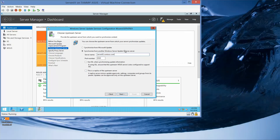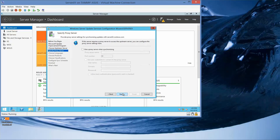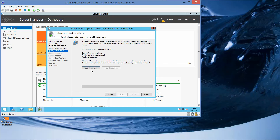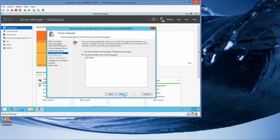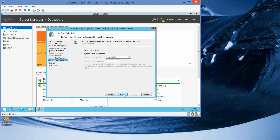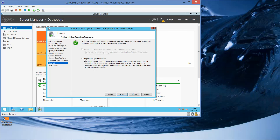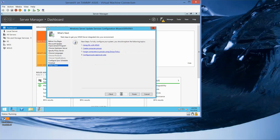Server 2 is logging in. Here we're going to go ahead and click on Next, then specify a proxy server, click on Next, and here we're going to click on Start Connecting. Now we're going to click on Next, and then Next. Click on Next, and we want to begin the initial synchronization, and Next, and then Finish.